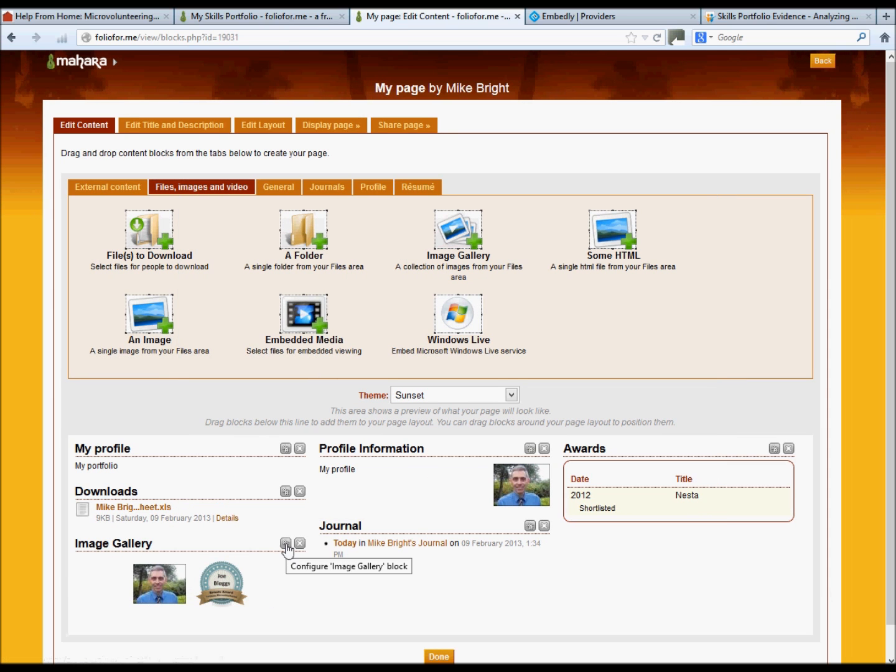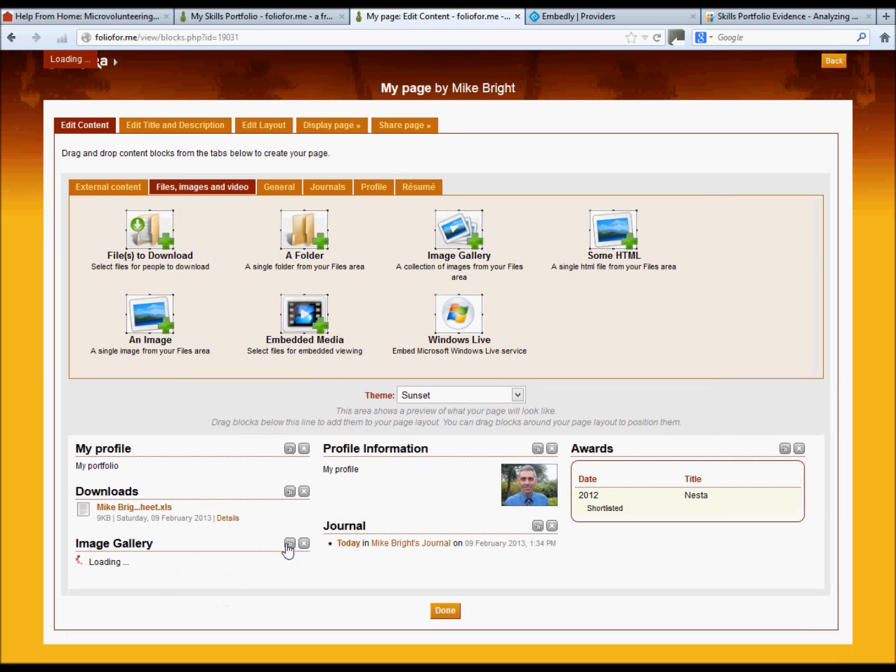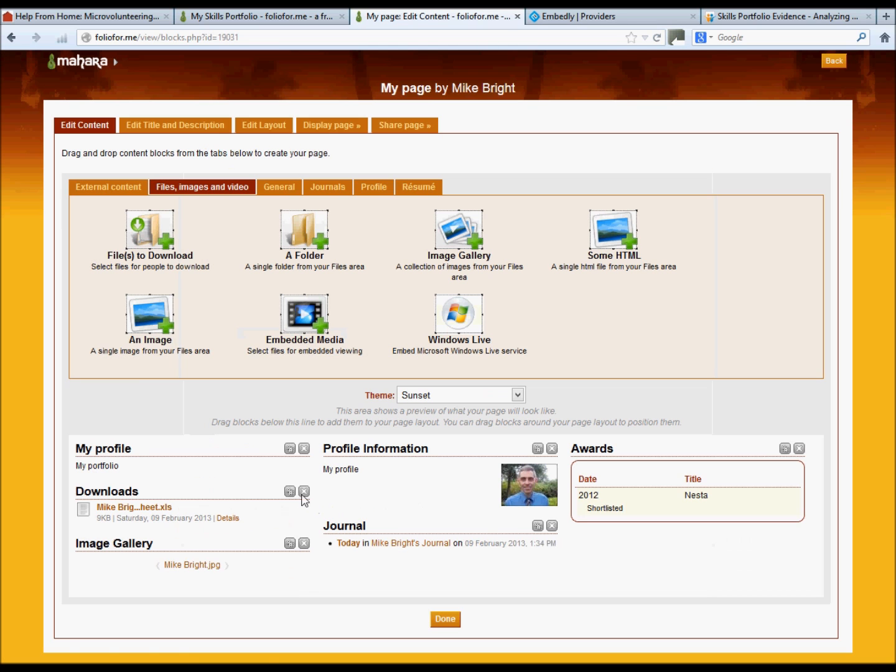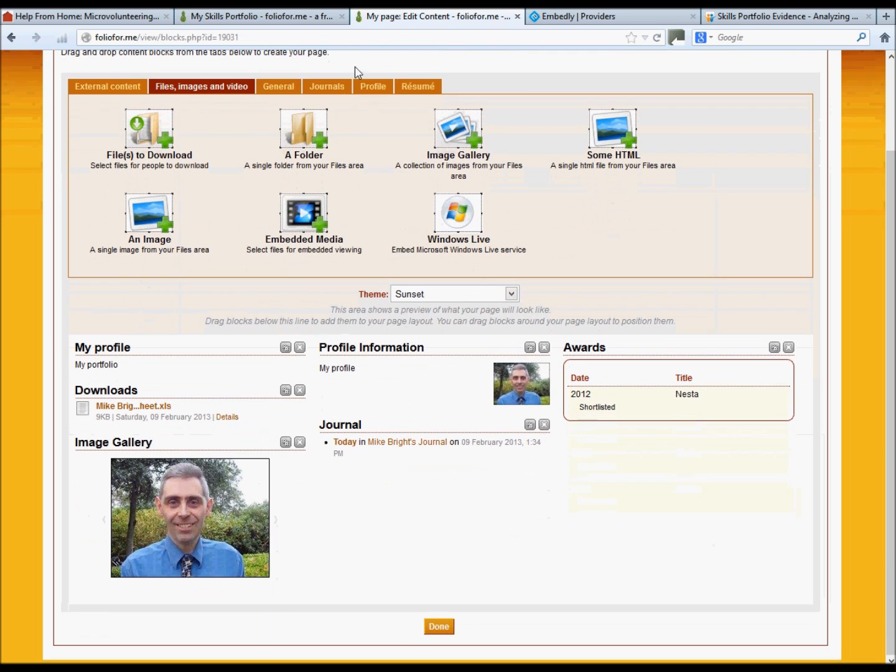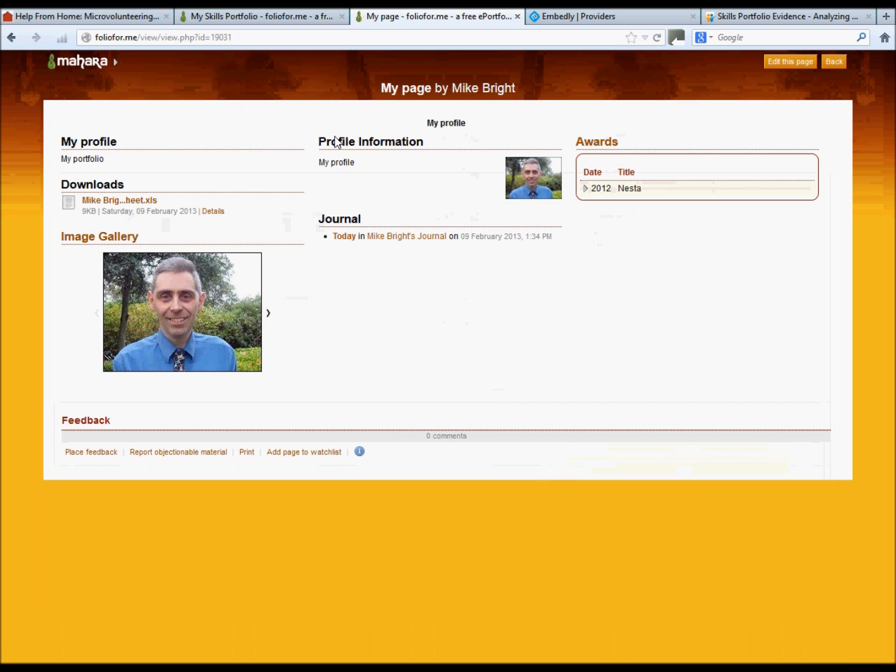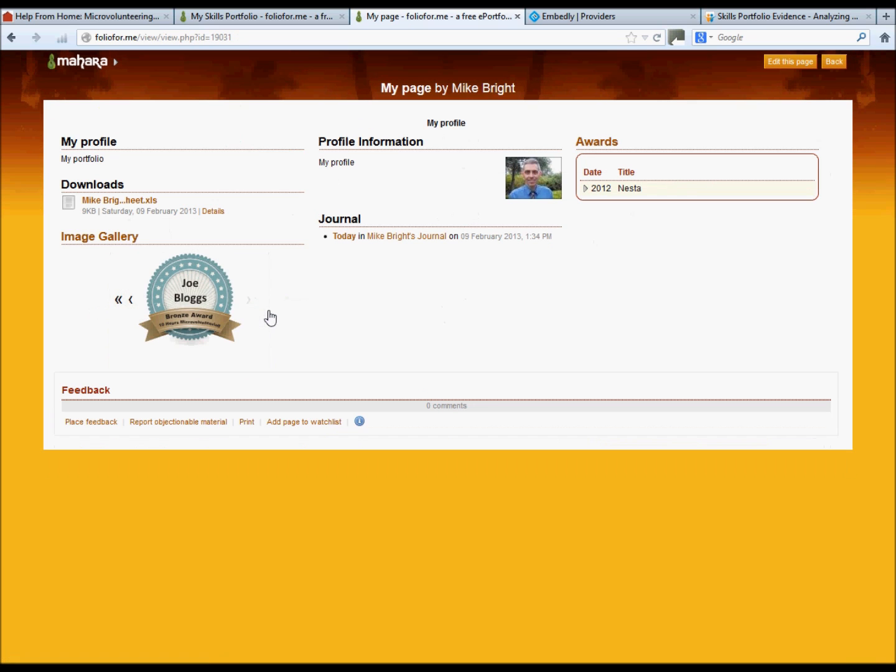But again if you want a slideshow, just click on the slideshow, amend the actual width itself, click save. And if you go to the display element, you can then see how that's being created.